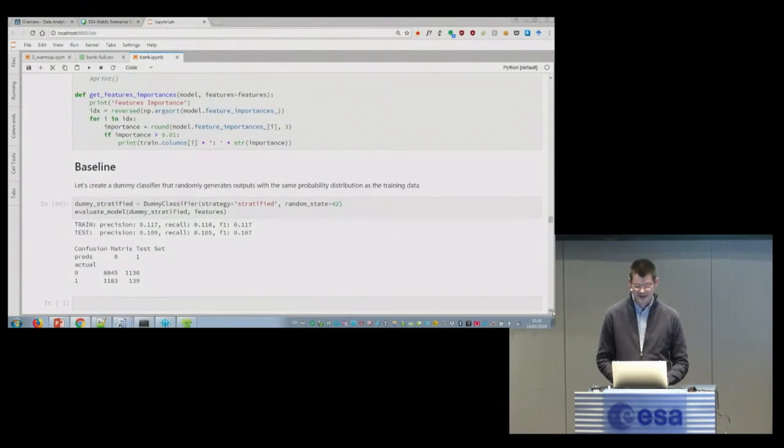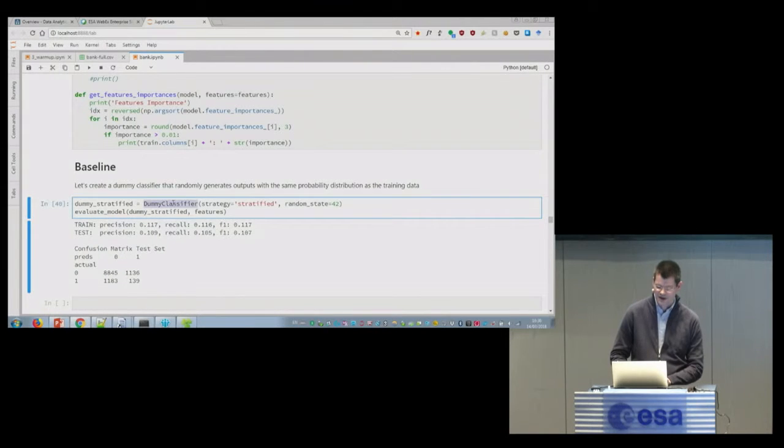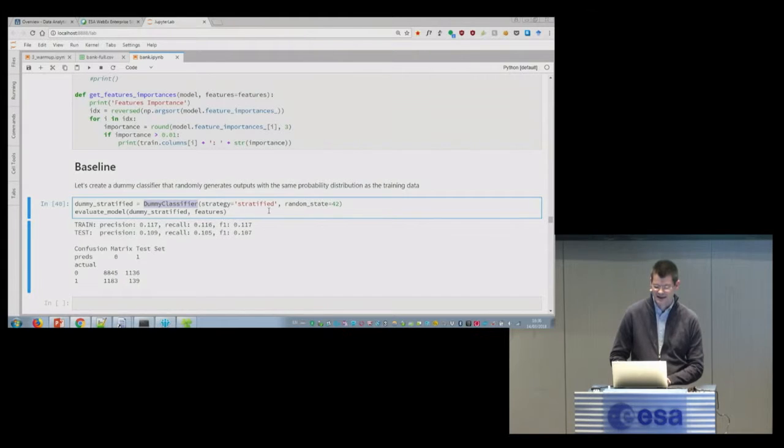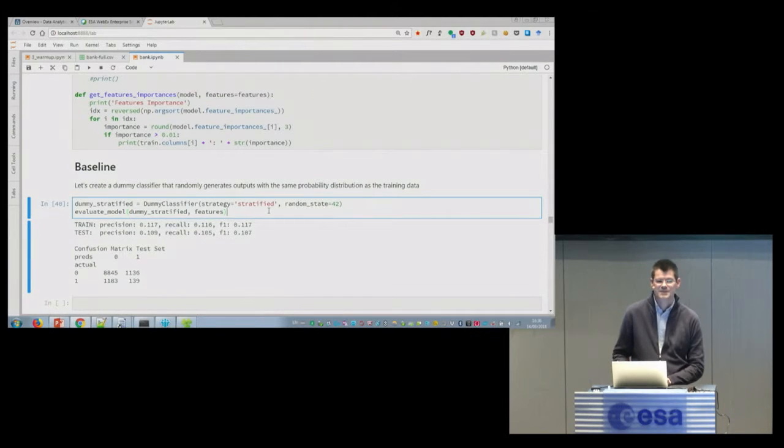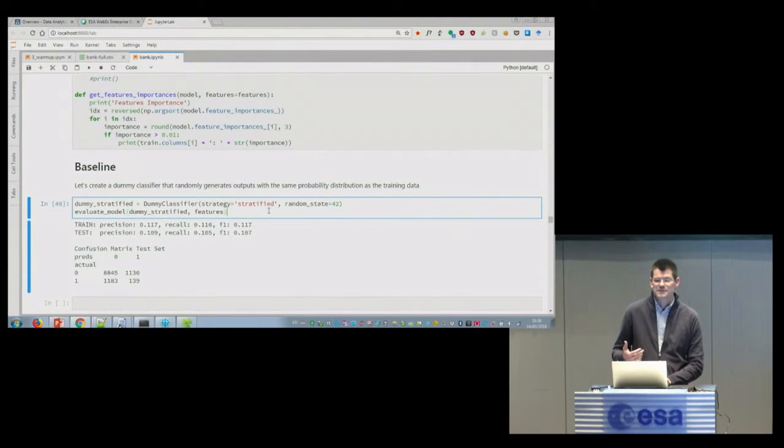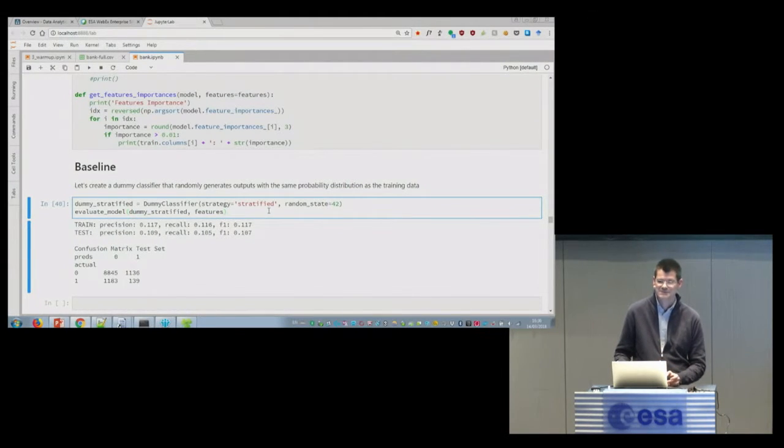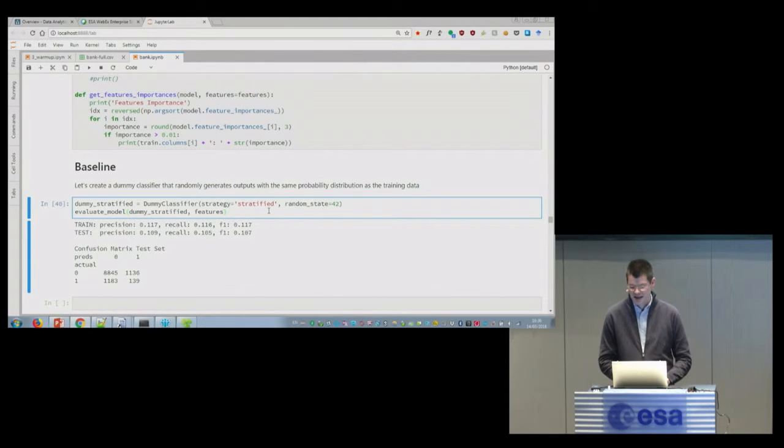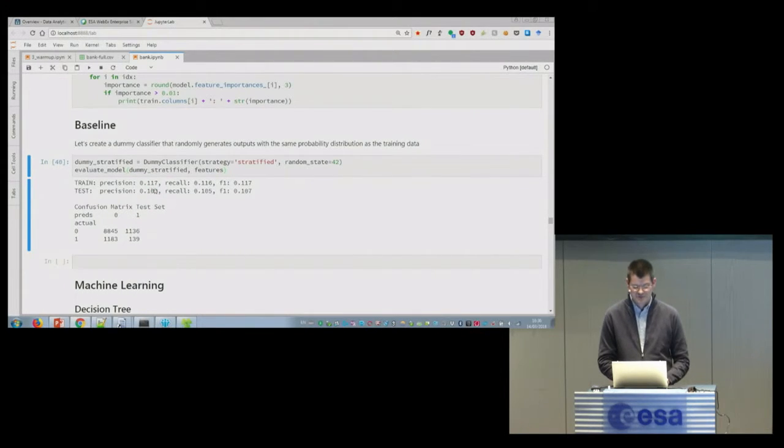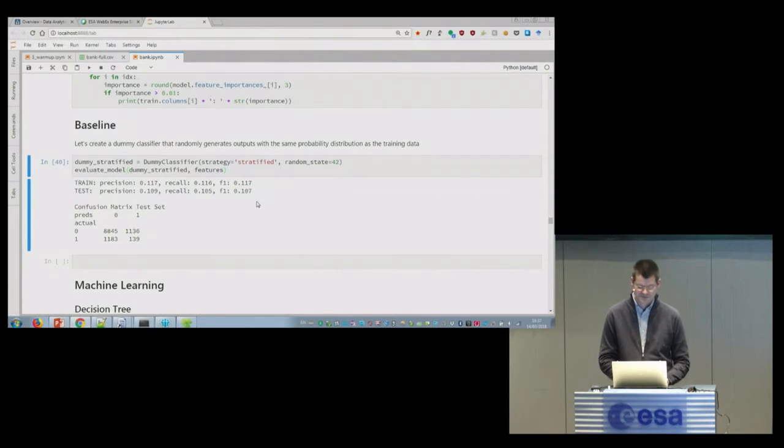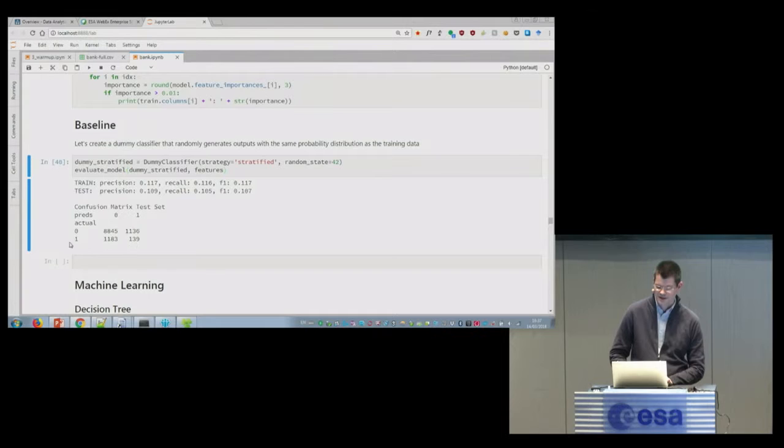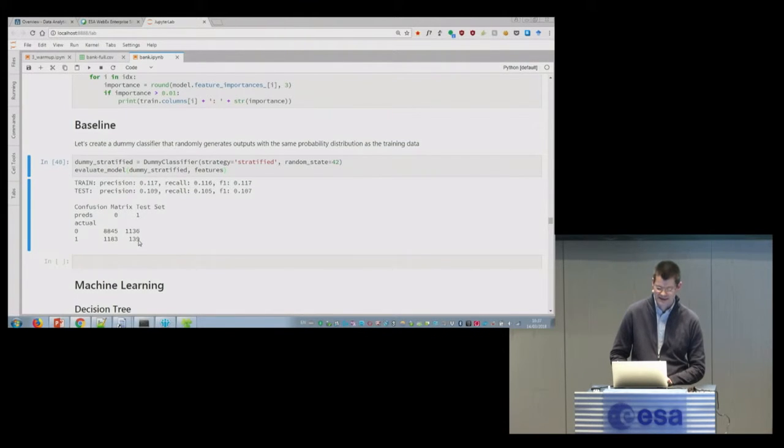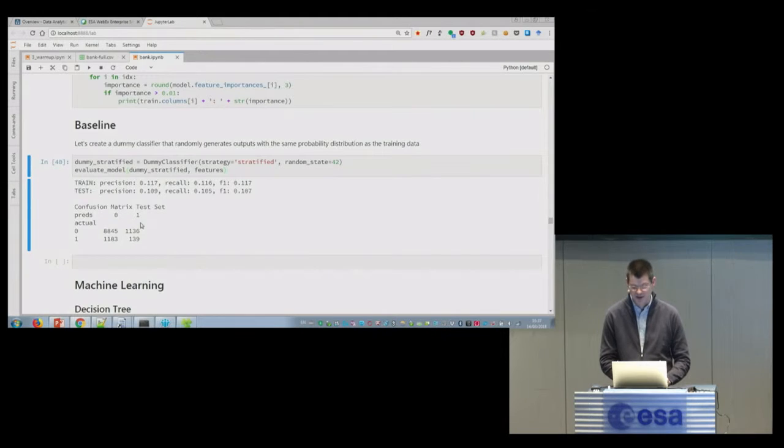So baseline. What I did is I create a dummy classifier. And what it does is that it generates random numbers between zero and one with the same distribution that you have input data. So if I have no idea, if I have no input, if I only know the output, what kind of error can I get? Just predicting randomly. And in this case, this information we get. So we have precision like 11%, recall 11% for the training, for the testing, similar. So really bad. And this is the confusion matrix. So true positive is 139. So it's really a minority of the cases, because in reality there are like 1,200. And in addition we get all this wrong, so it's quite bad prediction.